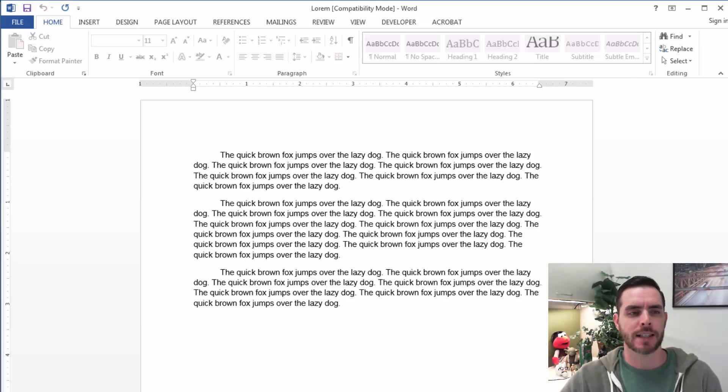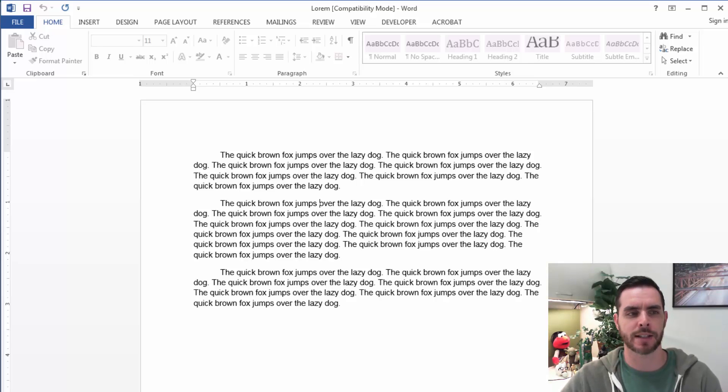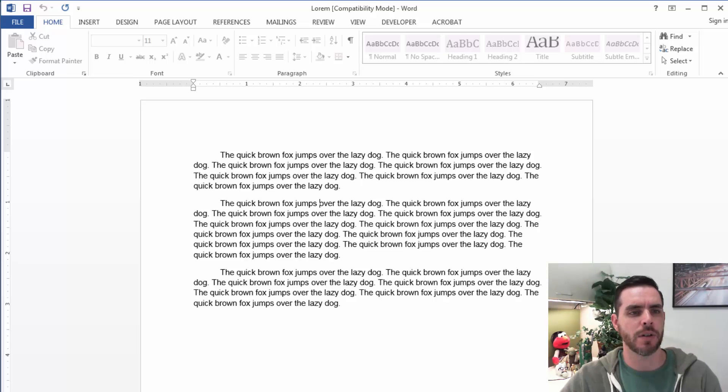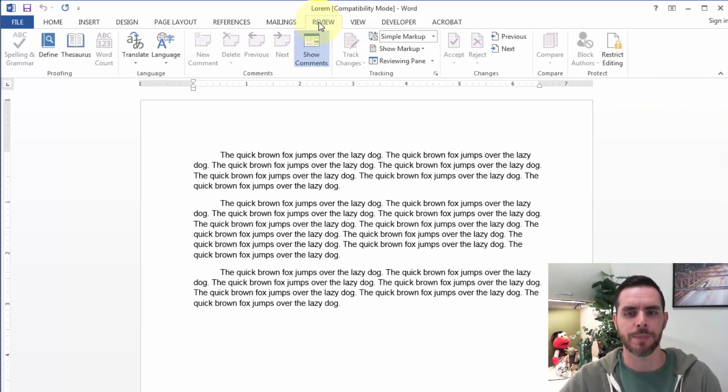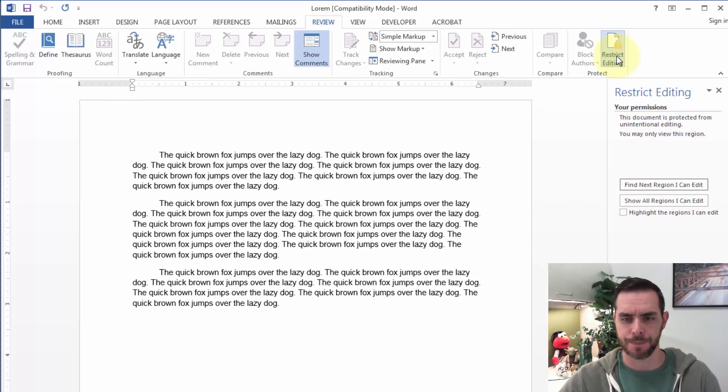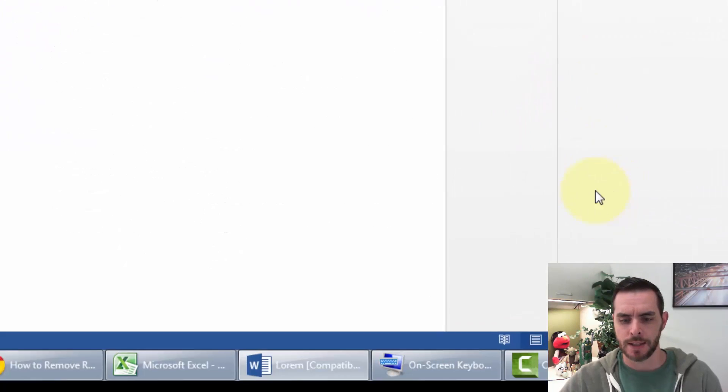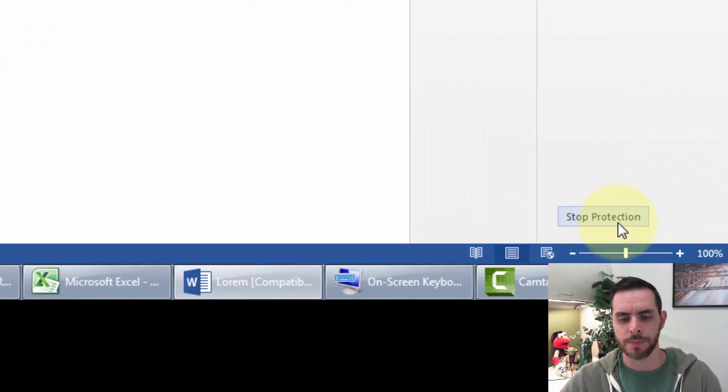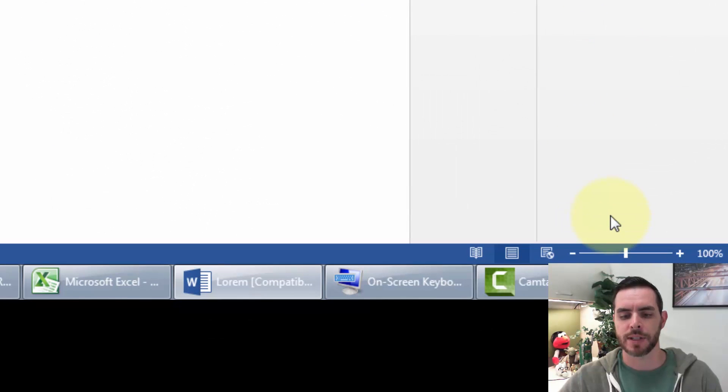Now, if that's not the case and you got this from someone, or it's password protected, or it's just in protected mode, what we can do is click on the Review tab, then click on Restrict Editing, then down here at the bottom, we can click Stop Protection.